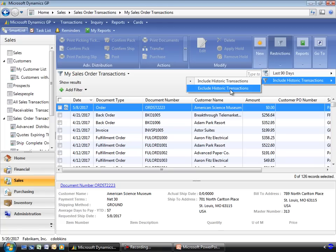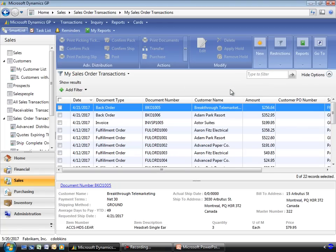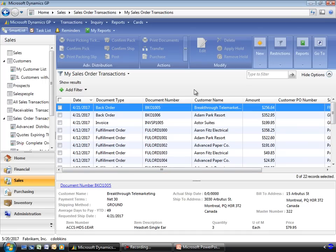You can also choose to show or exclude historic transactions. For example, if I excluded historic transactions, I'd only be working with the records that are in process. So they haven't been invoiced. These are in my order queue, and I can just focus on the documents that need to be fulfilled.